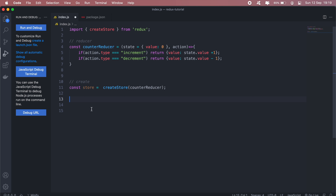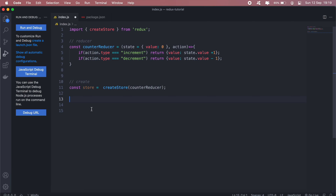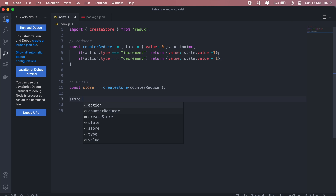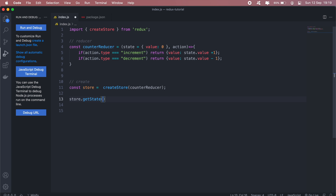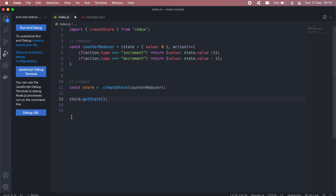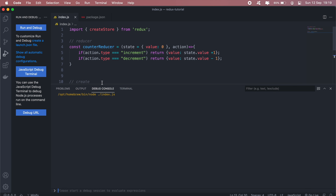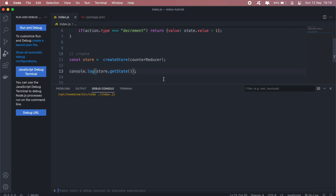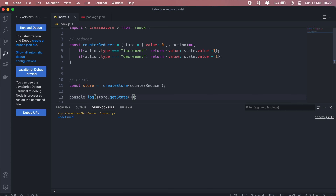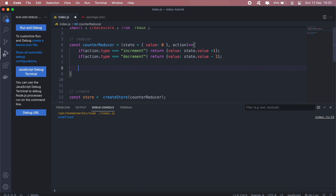Next up, let's create the store. We'll create a variable called store, set to createStore, and then create the store using the counterReducer. Now if I want to get the state of my counter, I'll call store.getState() and console log the result.